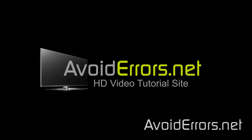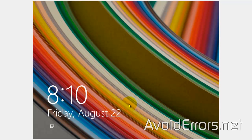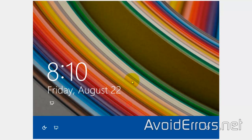Hi, my name is Miguel from Avoiderrors.net. In this tutorial, I'm going to be showing you guys how to disable the Windows 8.1 lock screen. This one here.